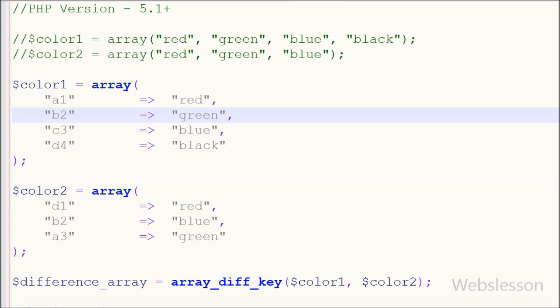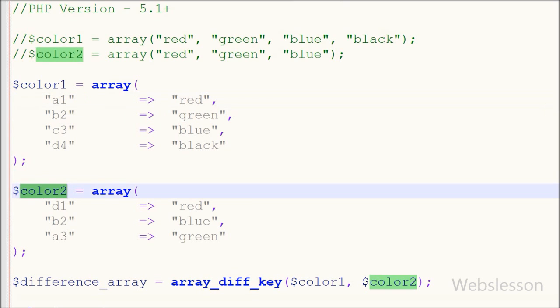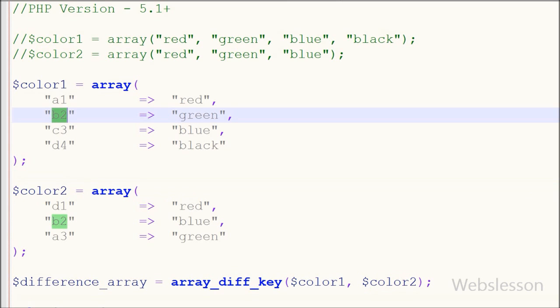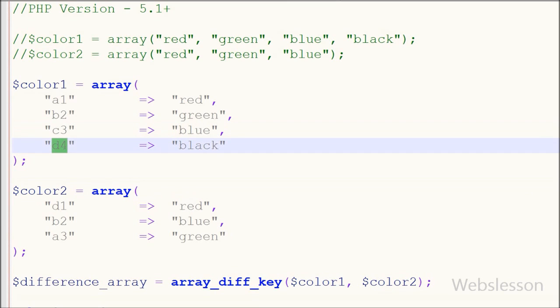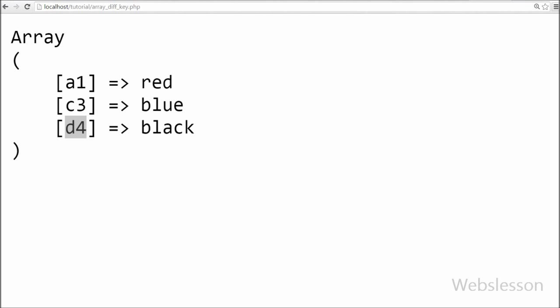In both arrays you can see that from color1 array a1 is not present in 2nd array, so it is present in output. b2 key from 1st array is present in 2nd array so it is not present in output and same way c3 and d4 keys from array 1 are also not found in 2nd array.